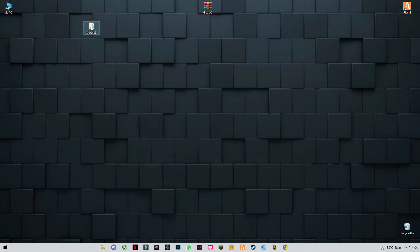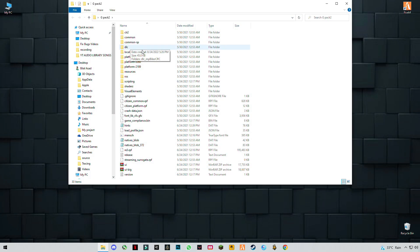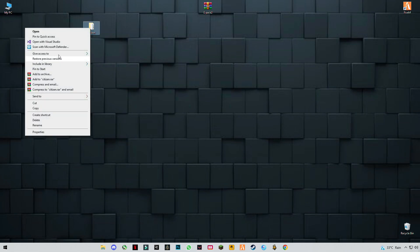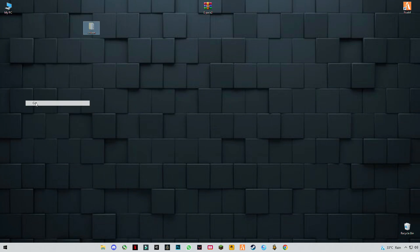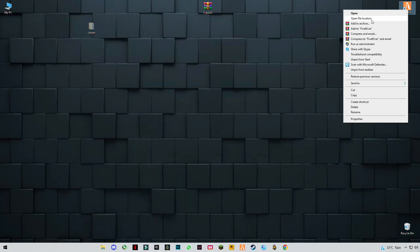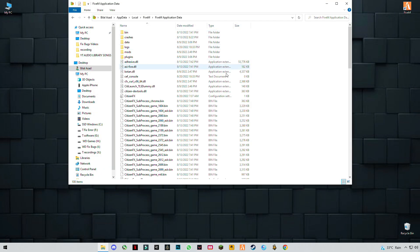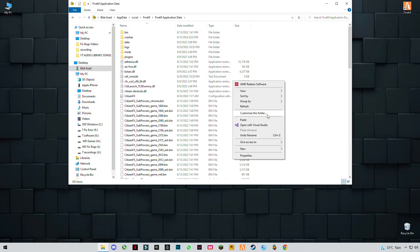Open this pack and rename this file as citizen. Now cut this, open FiveM application install location, application data folder, right-click and paste.